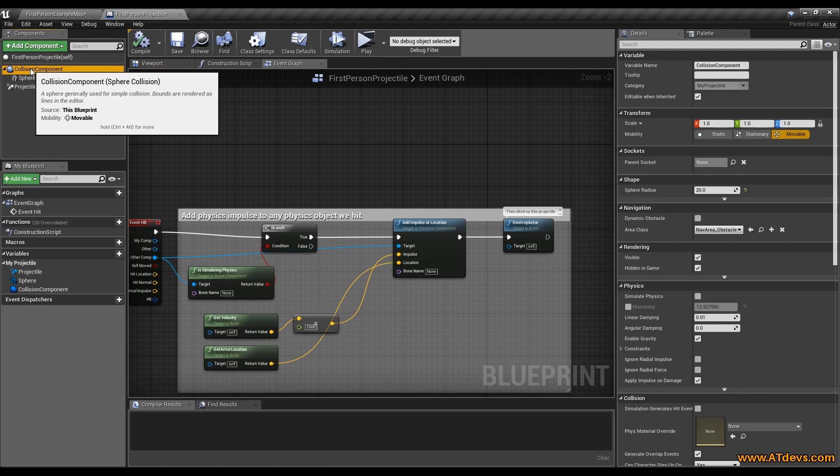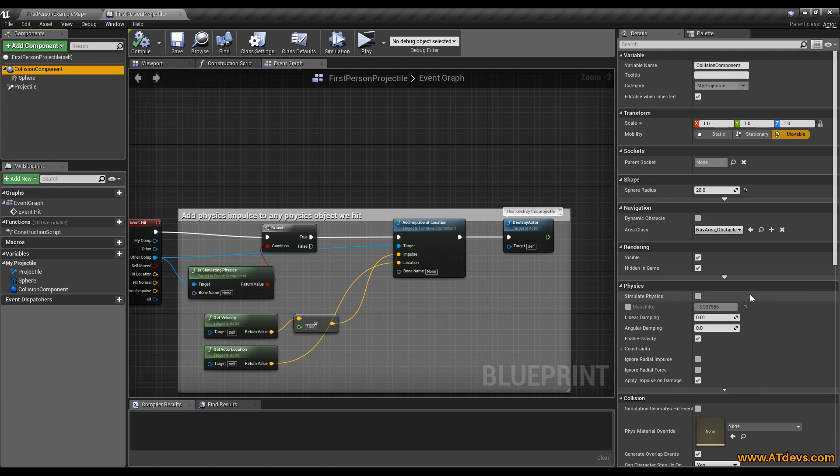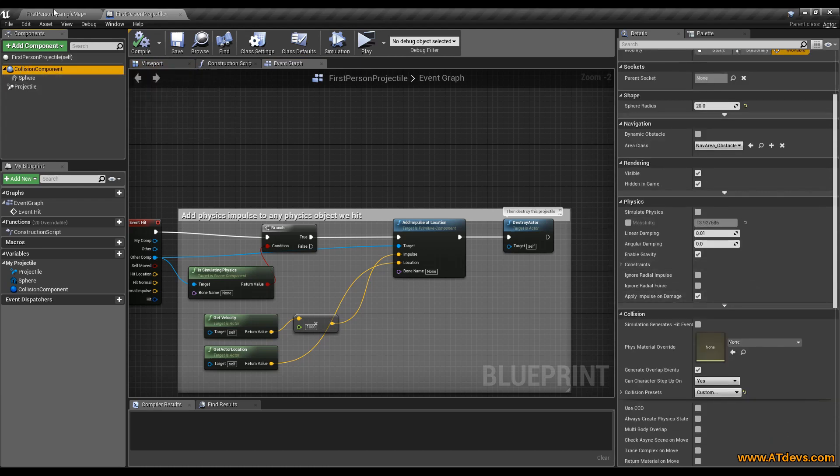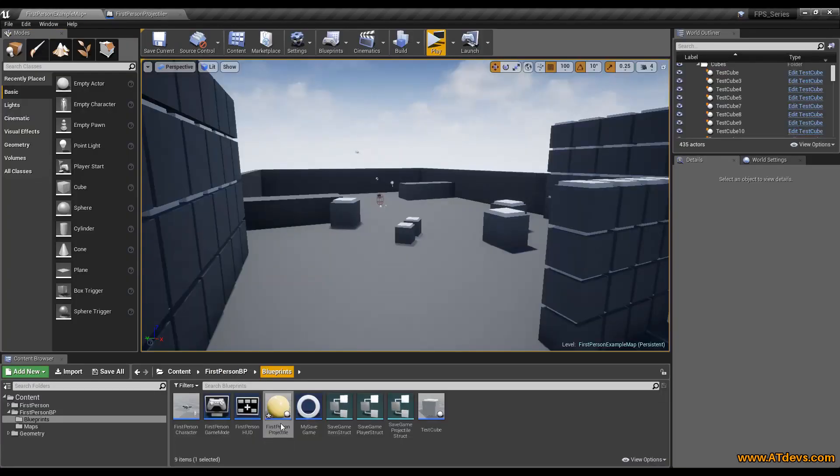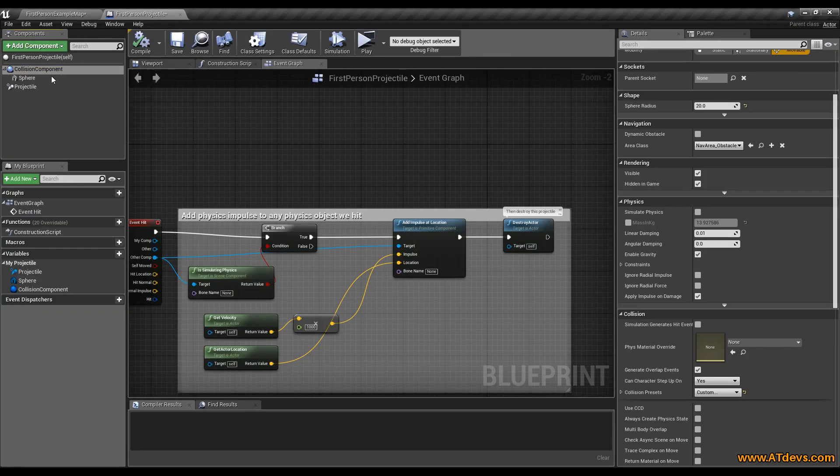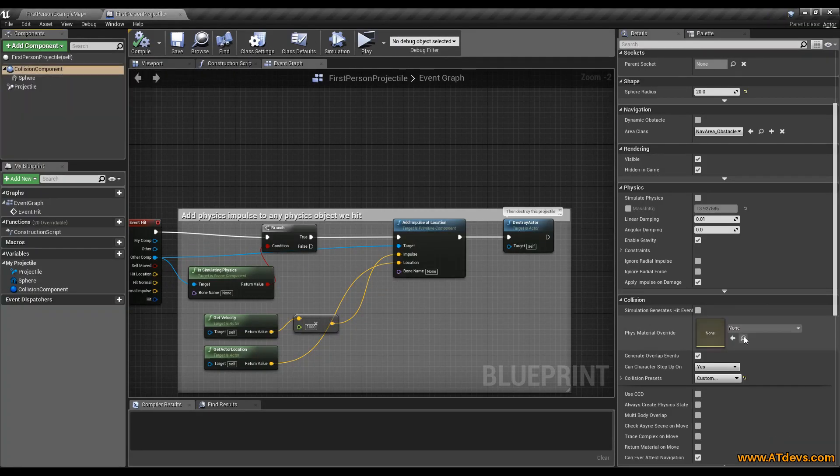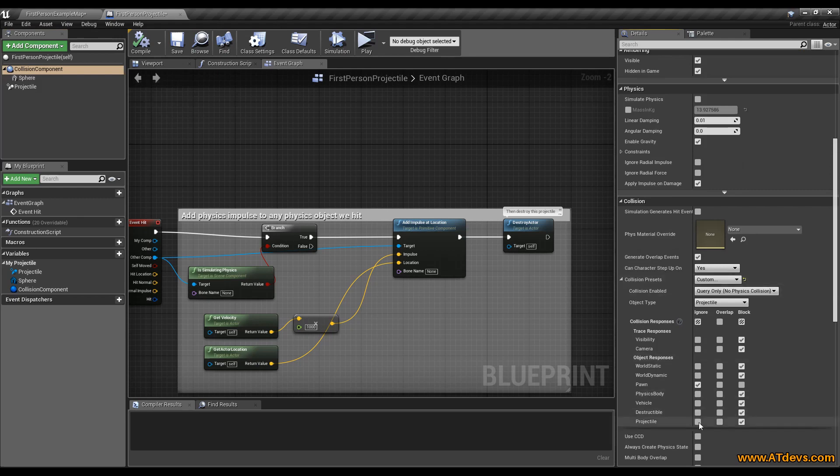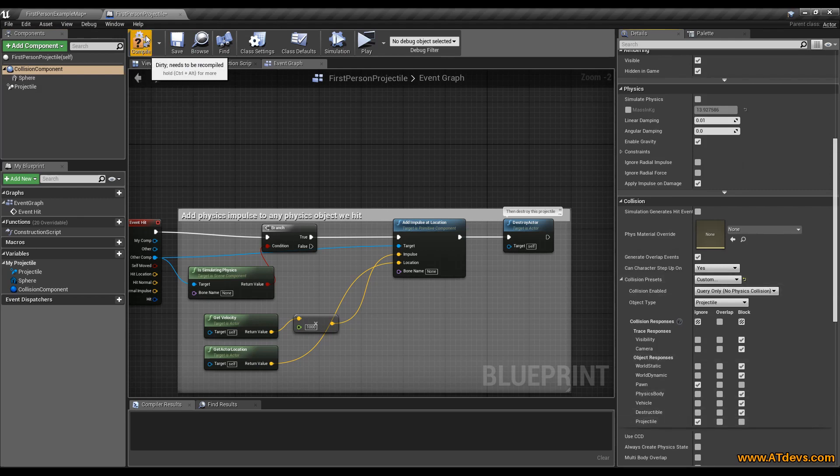To fix the issue with the collision of the bullets, we need to go into our bullet, into our projectile, to the collision component. Then scroll here down to the collision preset and just check ignore other projectiles. And that way this issue won't happen again.